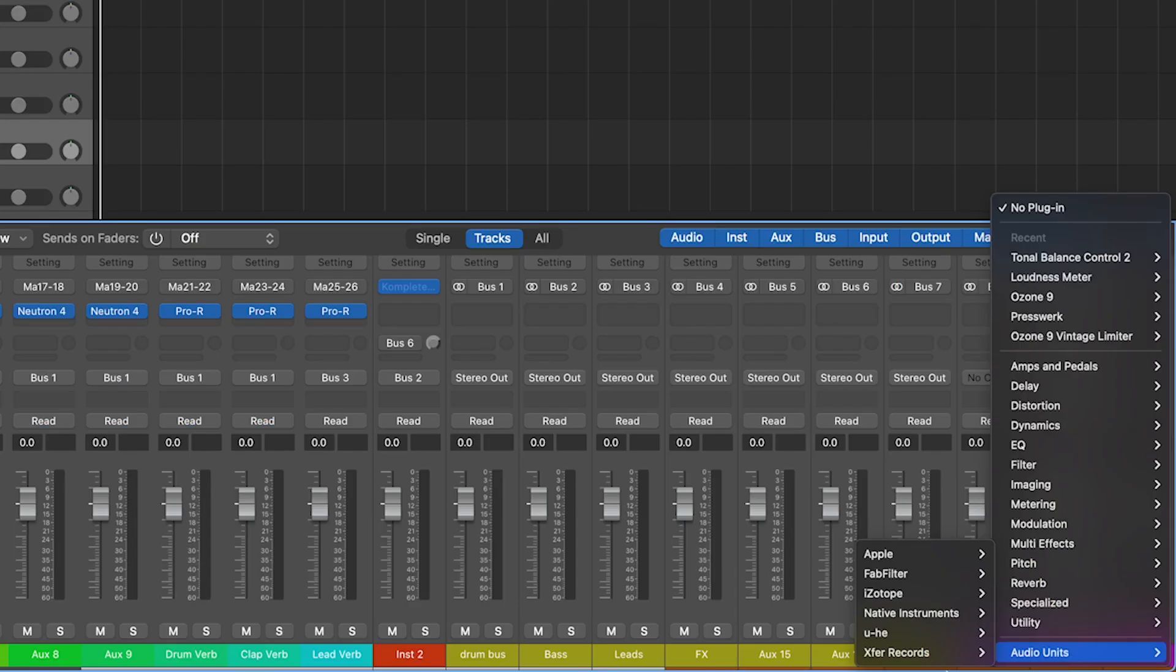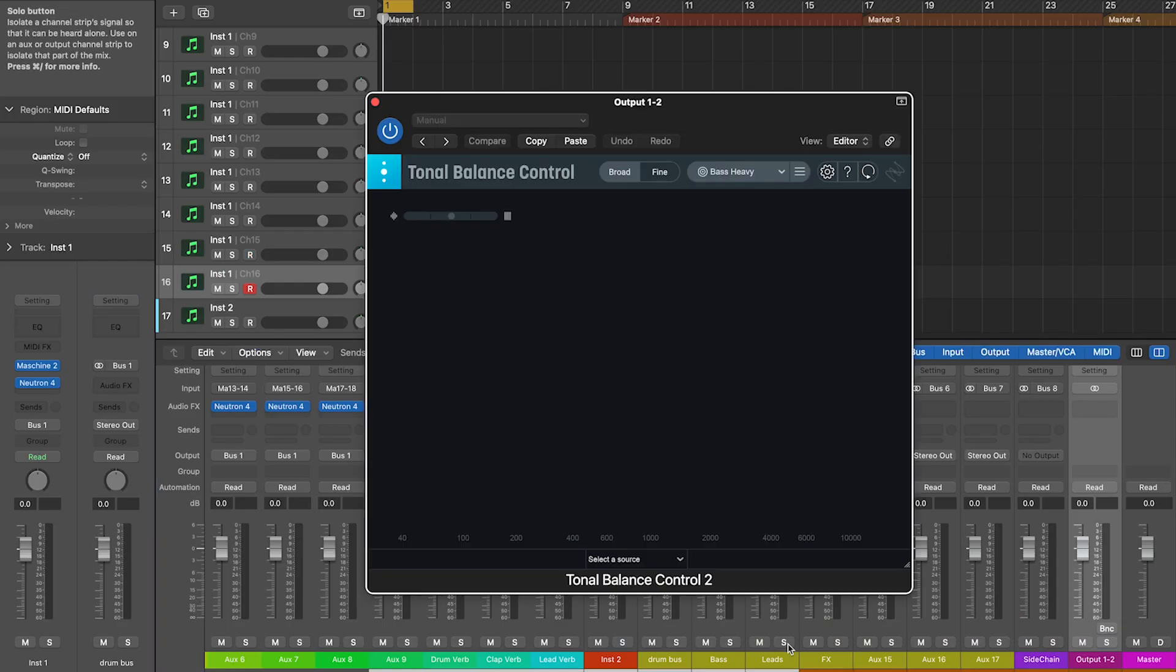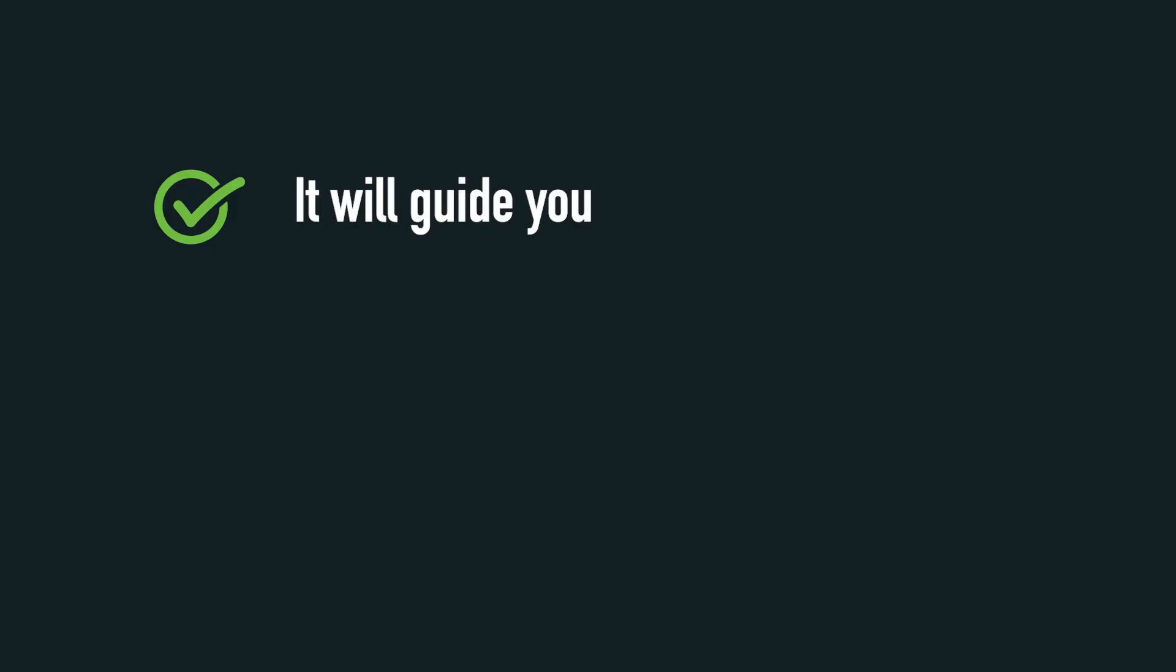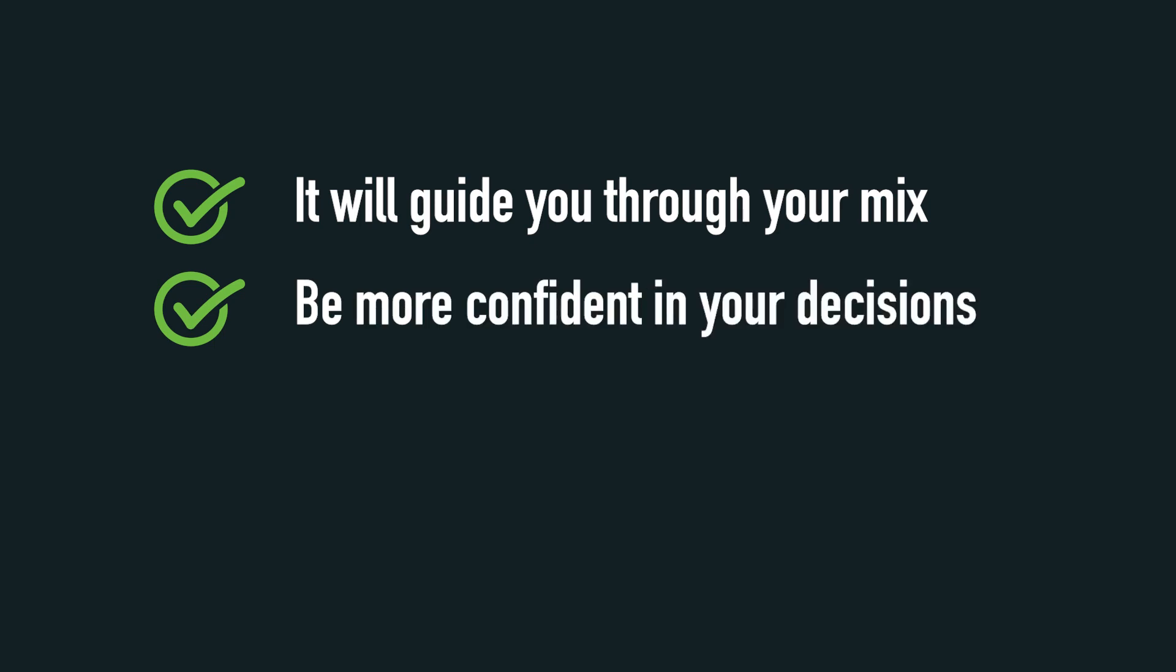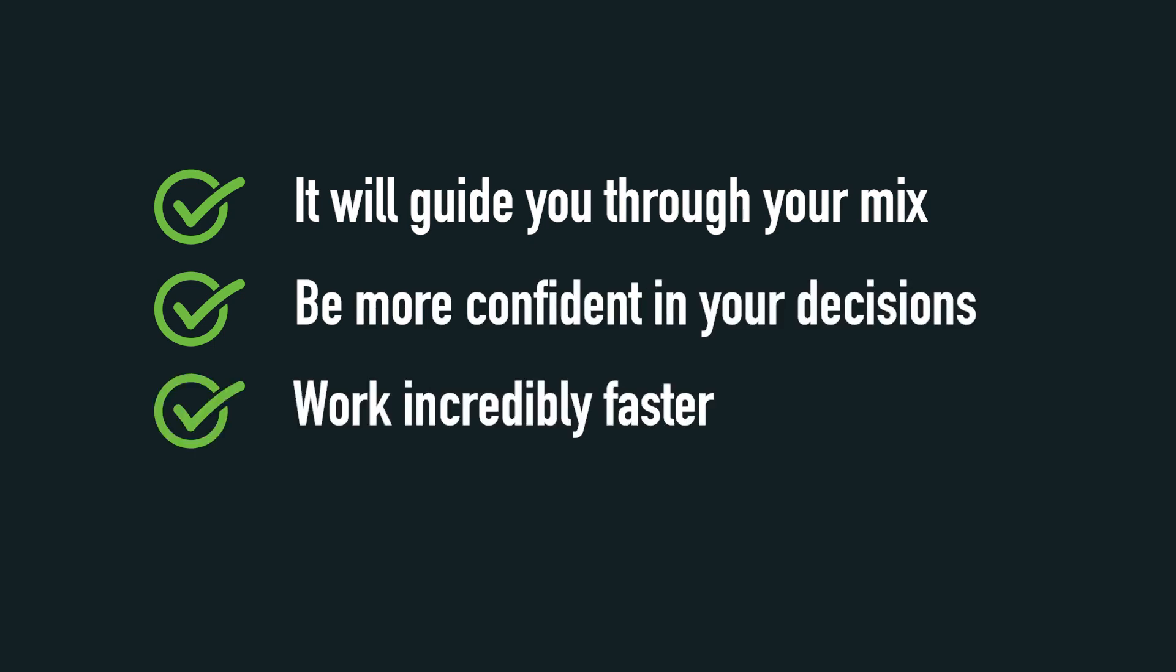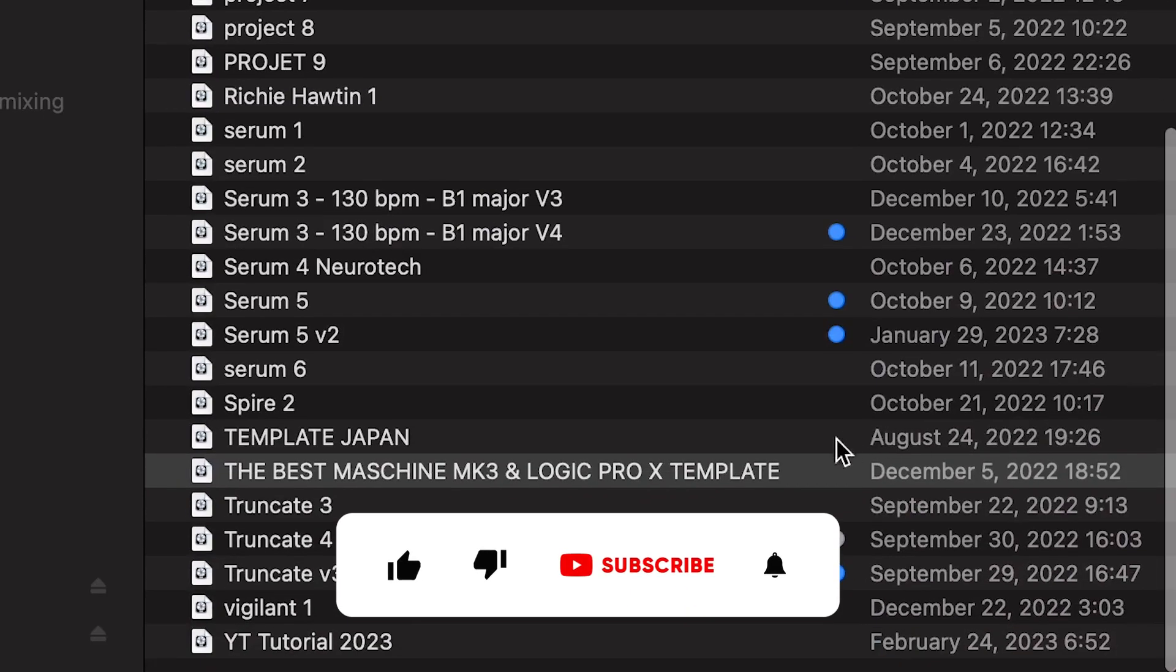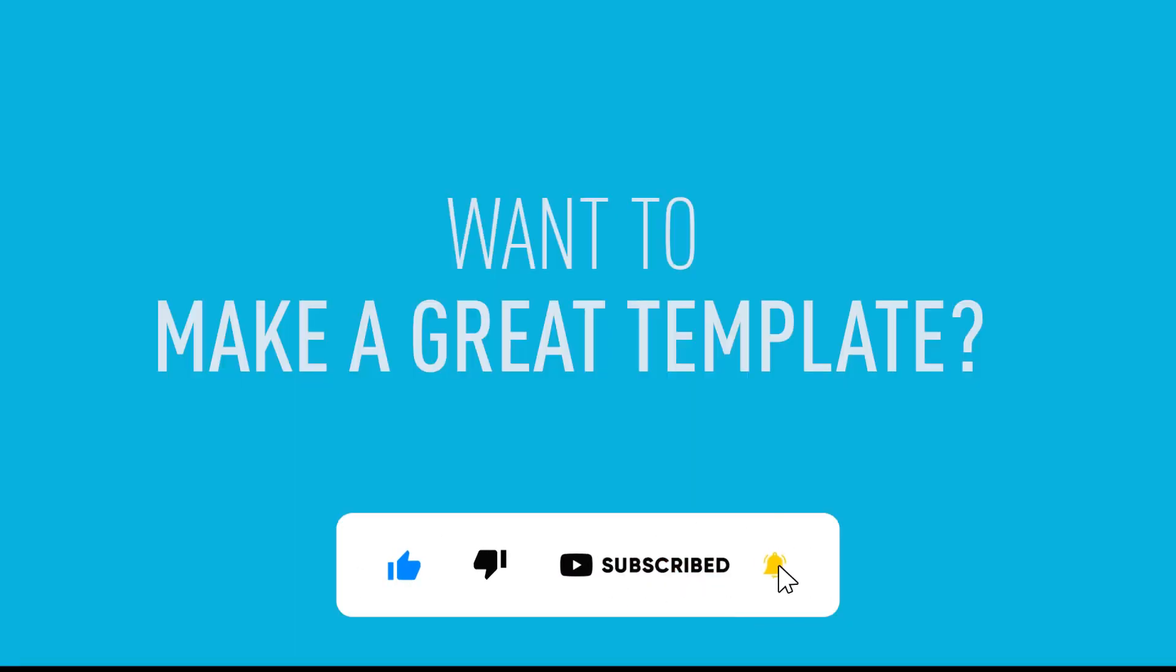It's the first plugin you should insert in your Logic or Ableton project or template because it will guide you through your mix. You'll be a lot more confident in your decisions, enabling you to work incredibly faster. And if you want to make a great template, I'll show you how in another video.